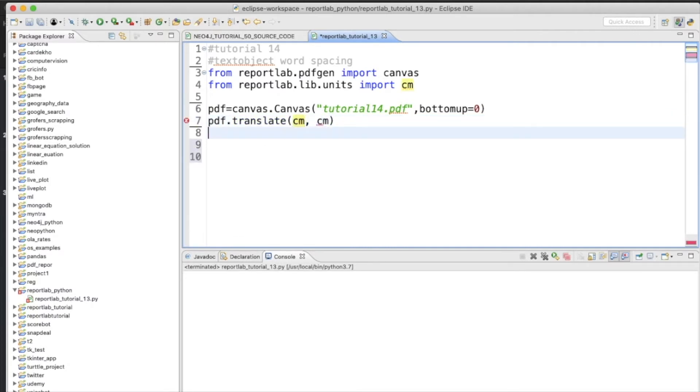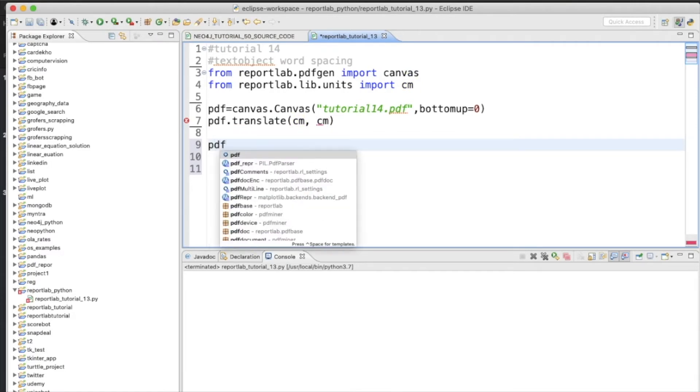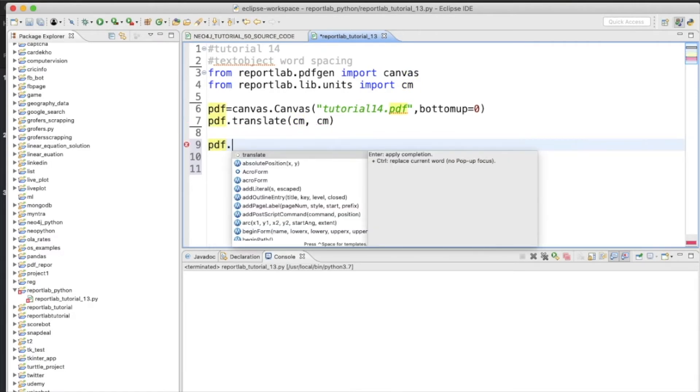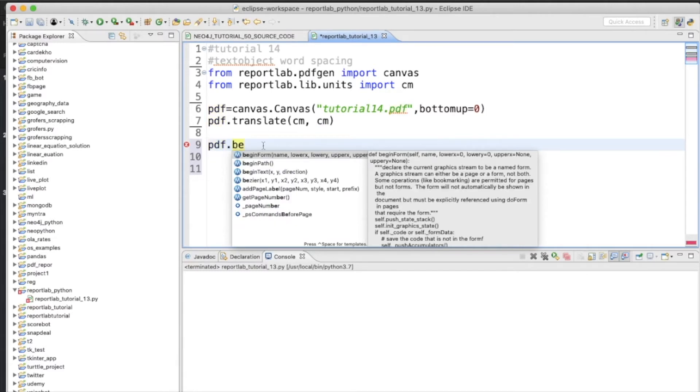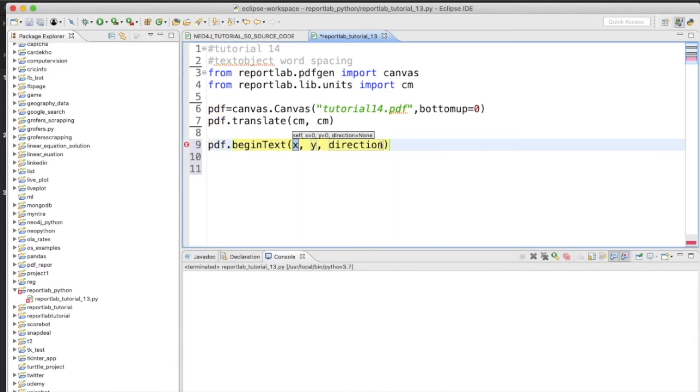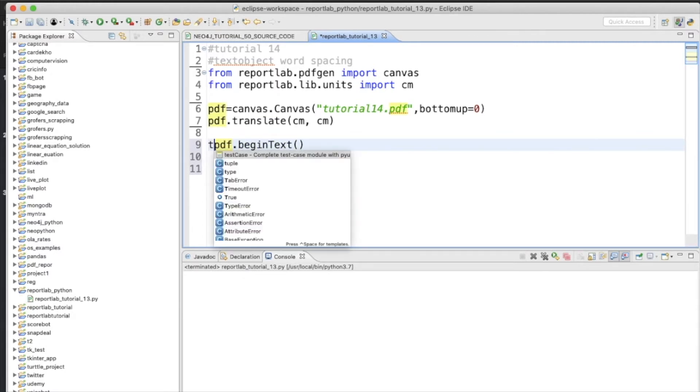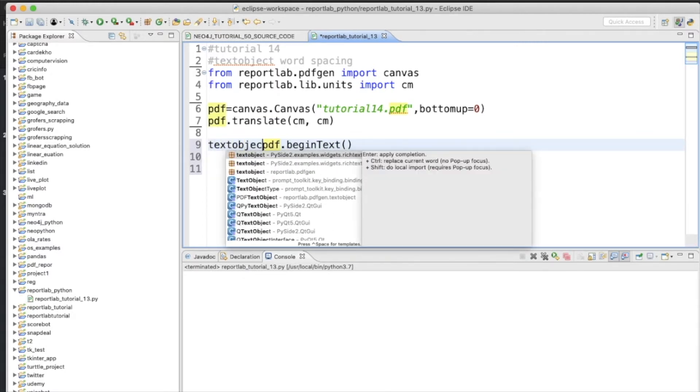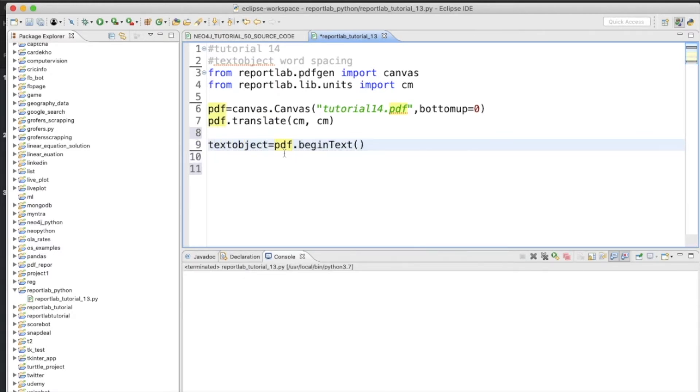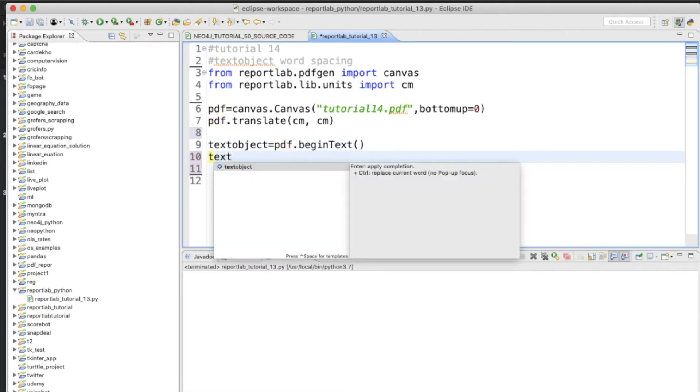So that is going to be pdf.translate. We'll initialize the text object now, so pdf.beginText like this, and let's keep a name textObject.